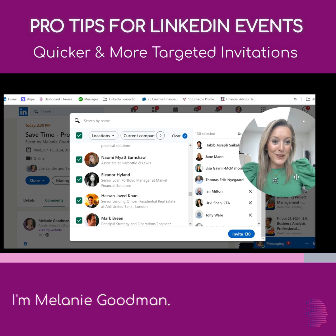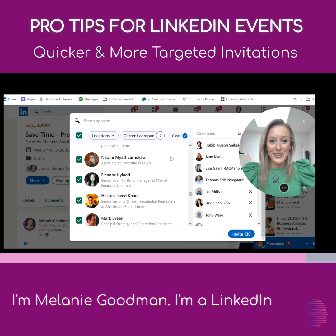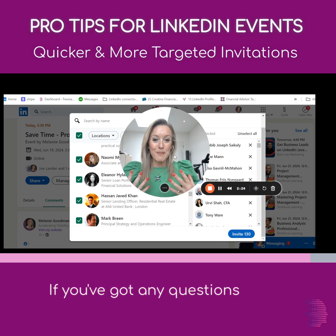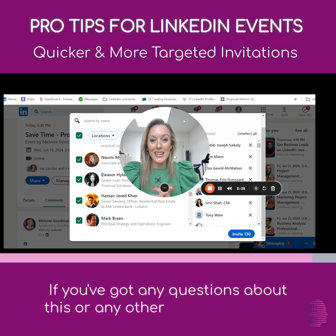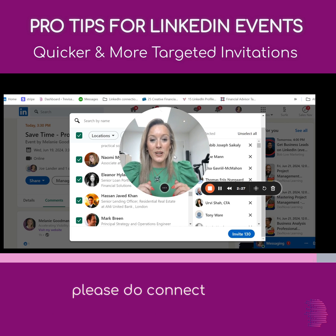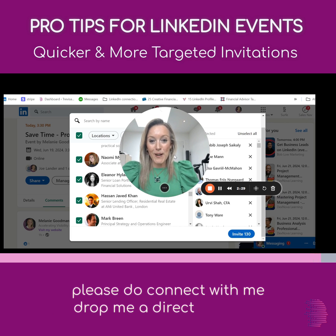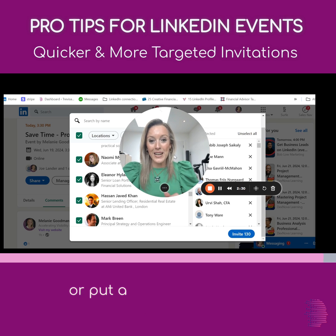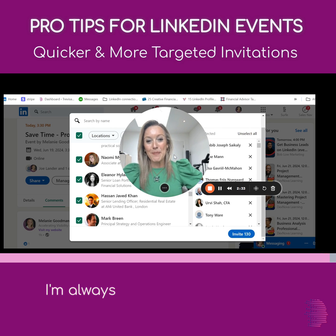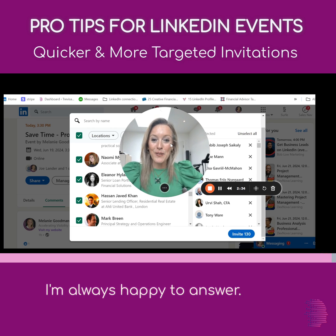I'm Melanie Goodman, I'm a LinkedIn coach. If you've got any questions about this or any other LinkedIn queries, please do connect with me. Drop me a direct message or put a message in the comment section here — I'm always happy to answer. I hope you found that useful today.